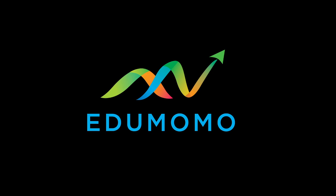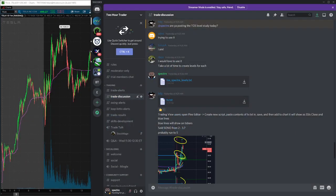Hey everyone, Spectre here. Just wanted to make a quick video letting you guys know how to set up the watchlist levels in thinkorswim. So each morning I put out the watchlist, and then for our members I also publish the study which will draw the levels on the watchlist for you in thinkorswim.